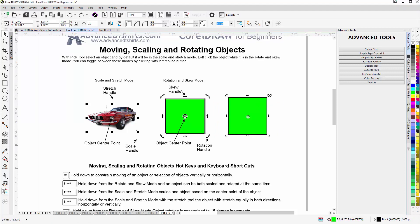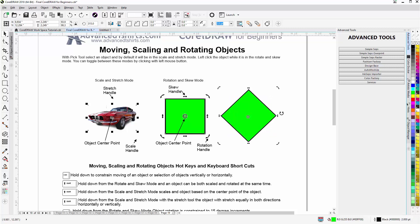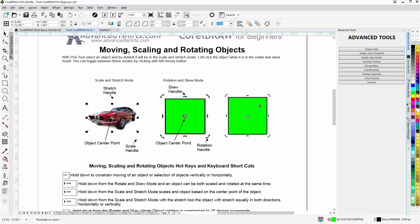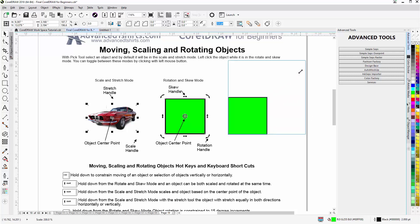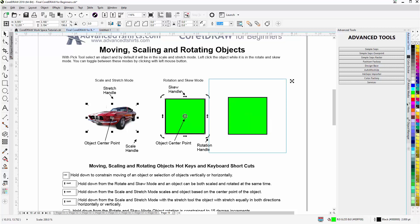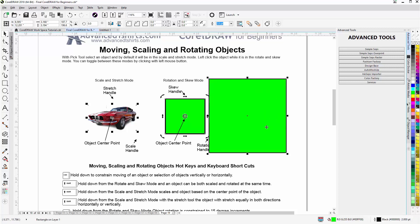If I go to the rotation and skew mode, hold down Ctrl, my rotation will be constrained to 15-degree increments. Also, from the scale and stretch mode, holding down Ctrl means I can only increase the object in 100% increments — essentially doubling the size. Holding Shift and Ctrl together will double the size coming from the center of the object, giving a 100% increase in size.